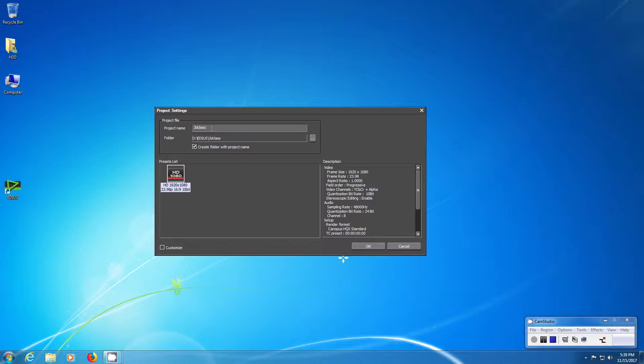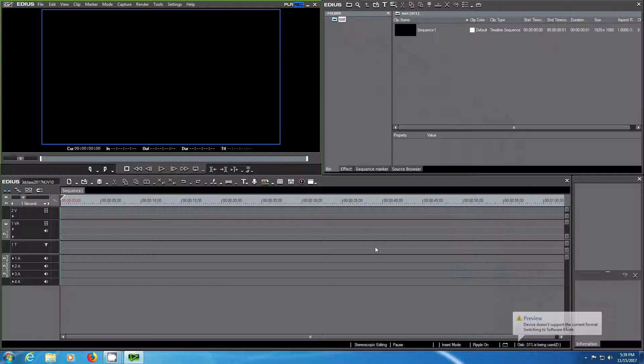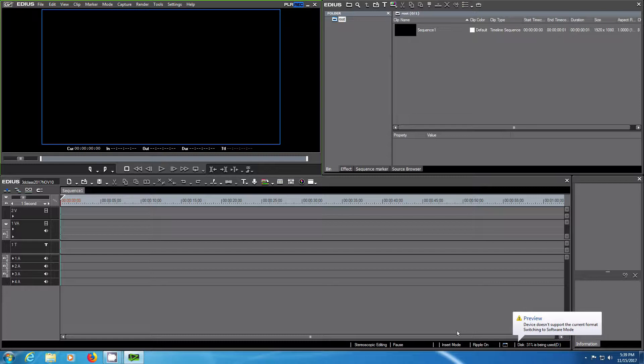When you're done, hit OK and the main user interface will appear.